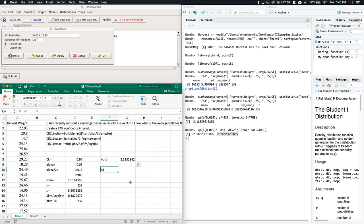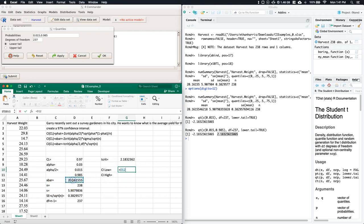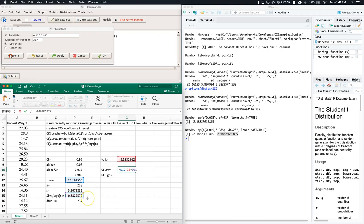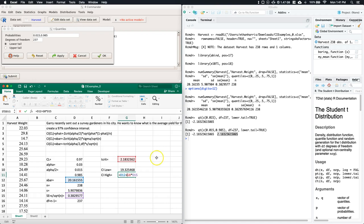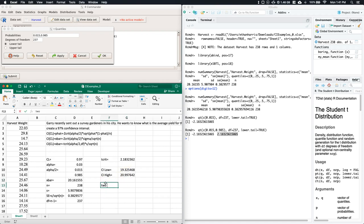Now calculate the confidence interval bounds. Lower bound equals X-bar minus T-critical times the standard error. Upper bound equals X-bar plus T-critical times the standard error (s divided by square root of n). Enter both formulas and we get the two boundary values for our interval.